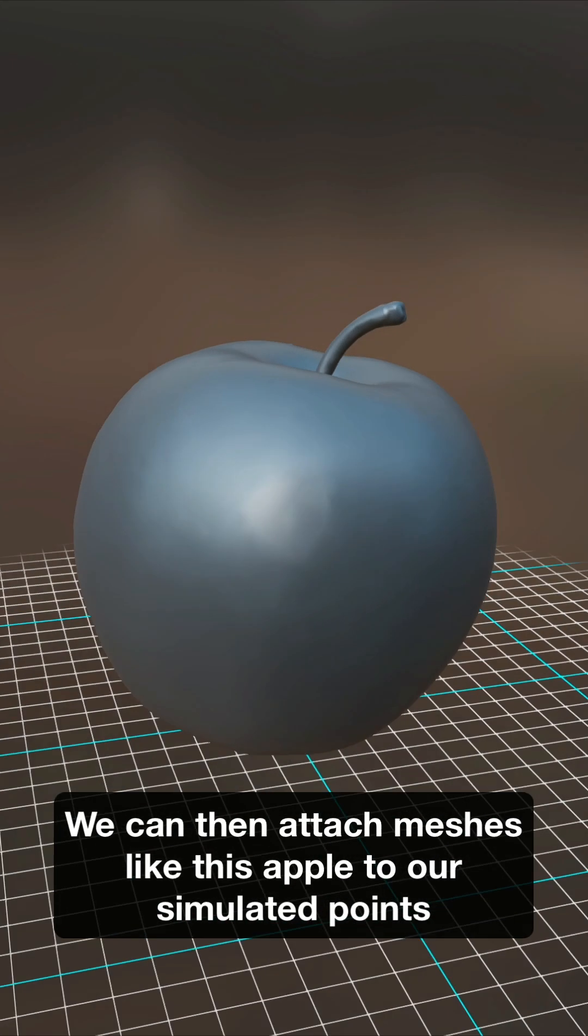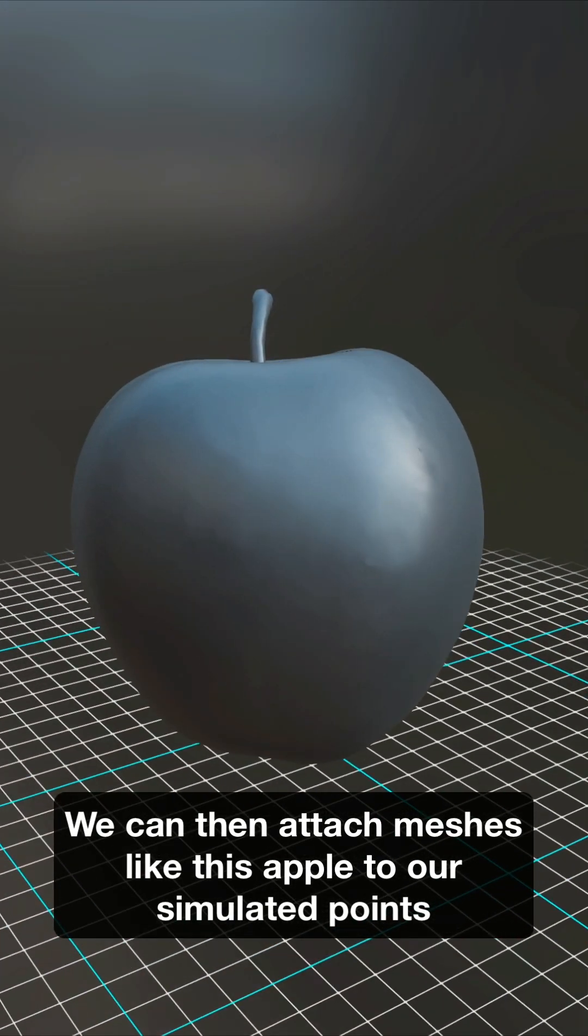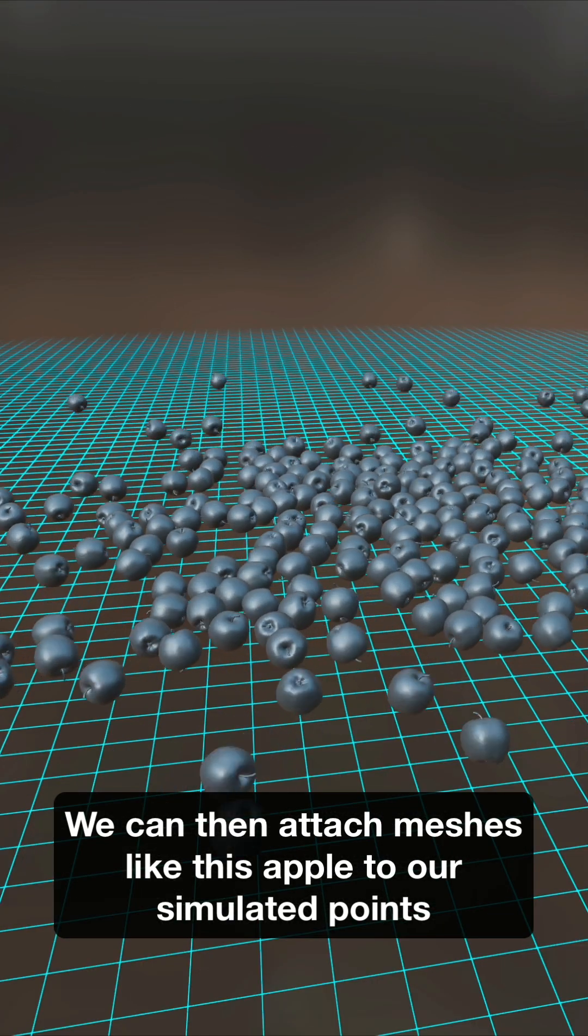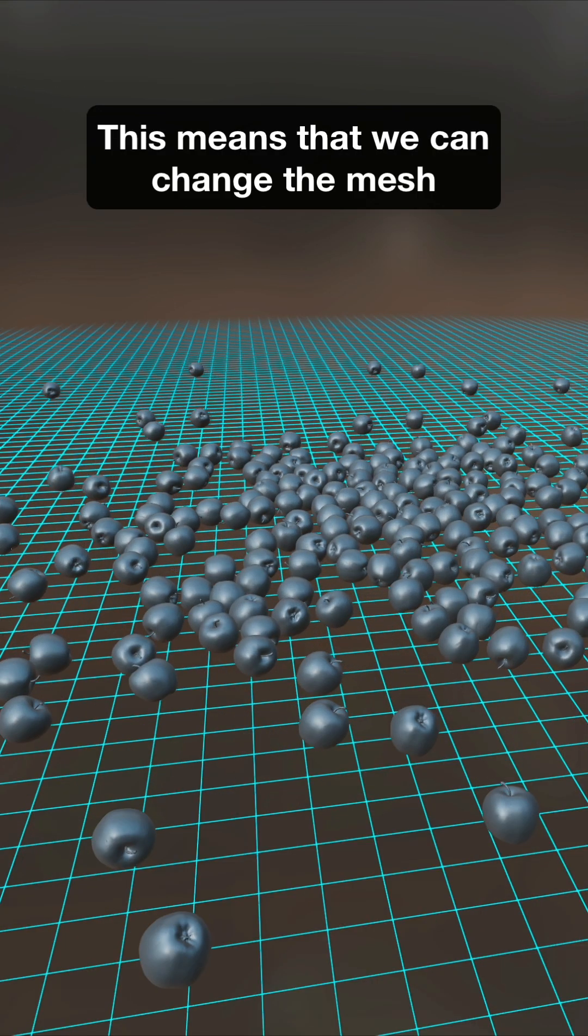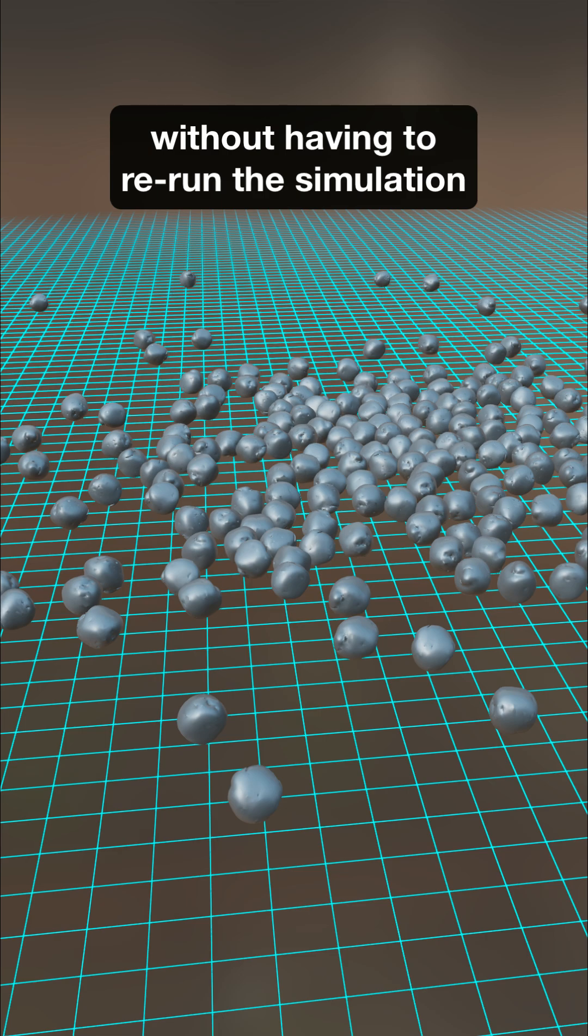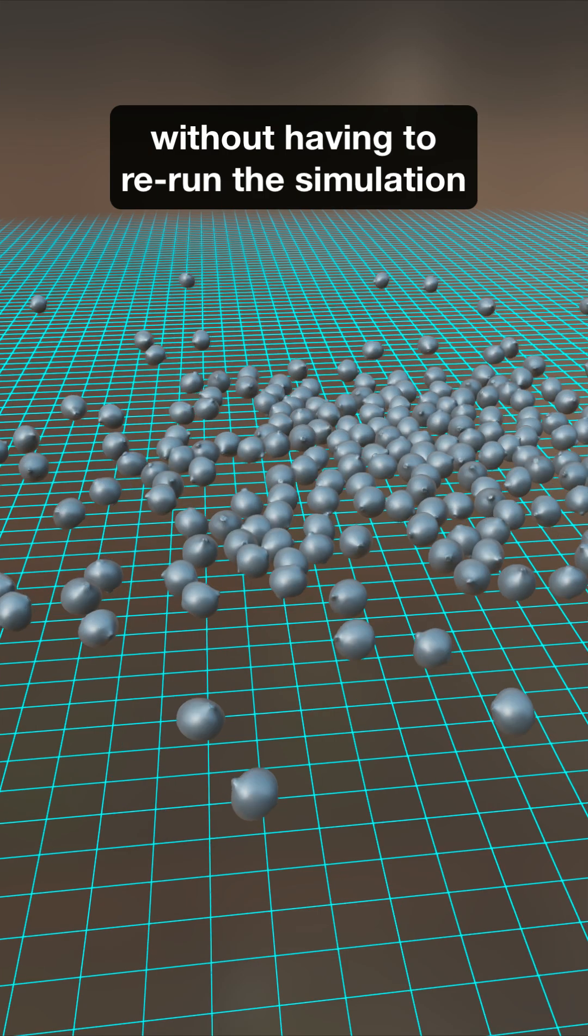We can then attach meshes like this apple to our simulated points. This means that we can change the mesh without having to rerun the simulation.